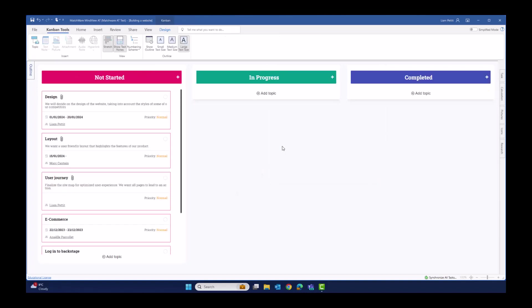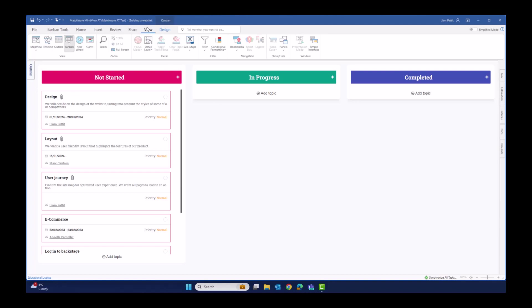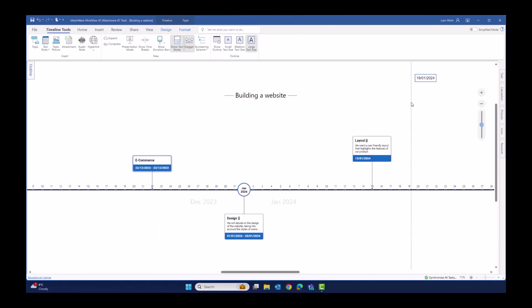Let's start to visualize the schedule of this project. First, we're going to change the view of the Kanban over to the timeline. This is the modernized look and feel of the timeline view in MindView. We've already got three of our tasks that have been assigned both a start and an end date. These have automatically been populated onto the timeline.